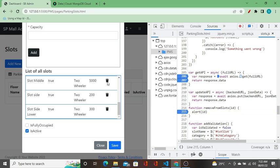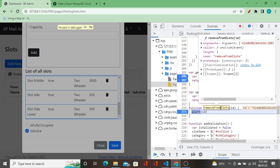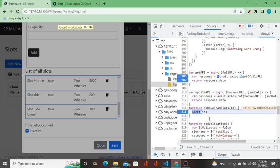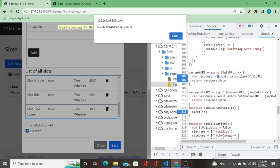So what I want to say here is: when functionality needs to be repeated, before starting to write the application or at least when we start writing the code, we should predict and write it as a function so that repetition of code is avoided and the code also looks better.